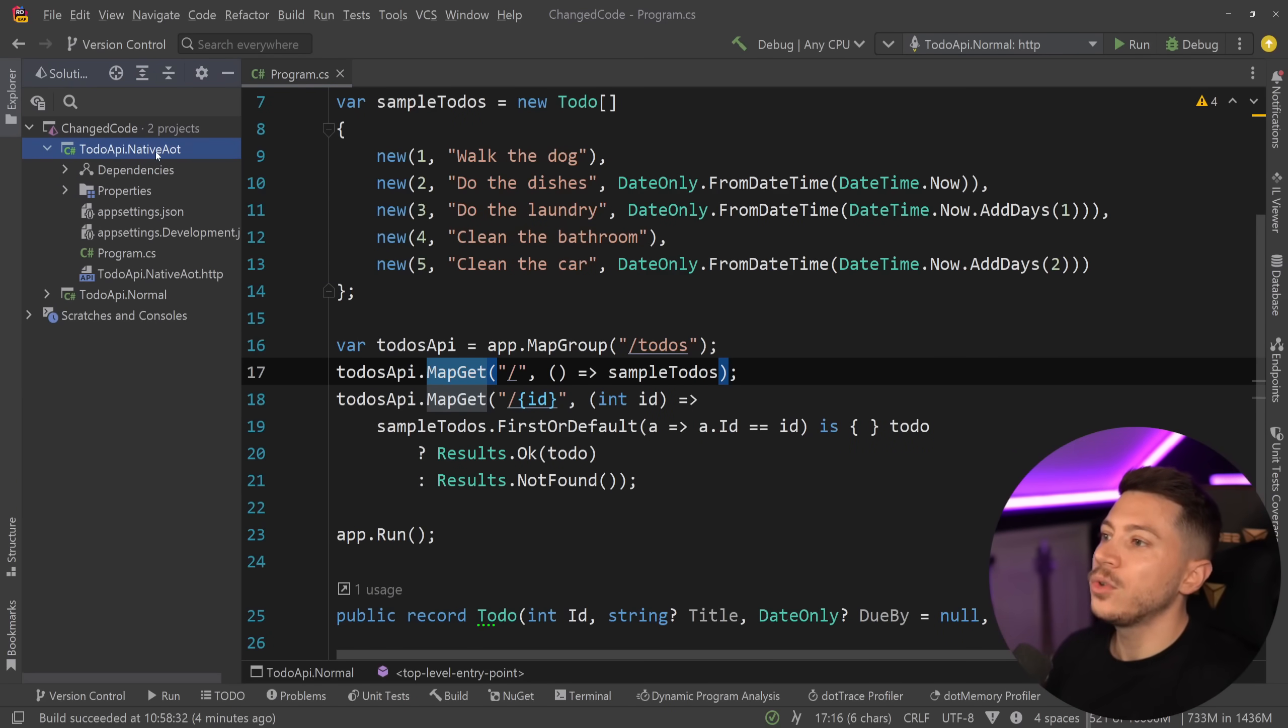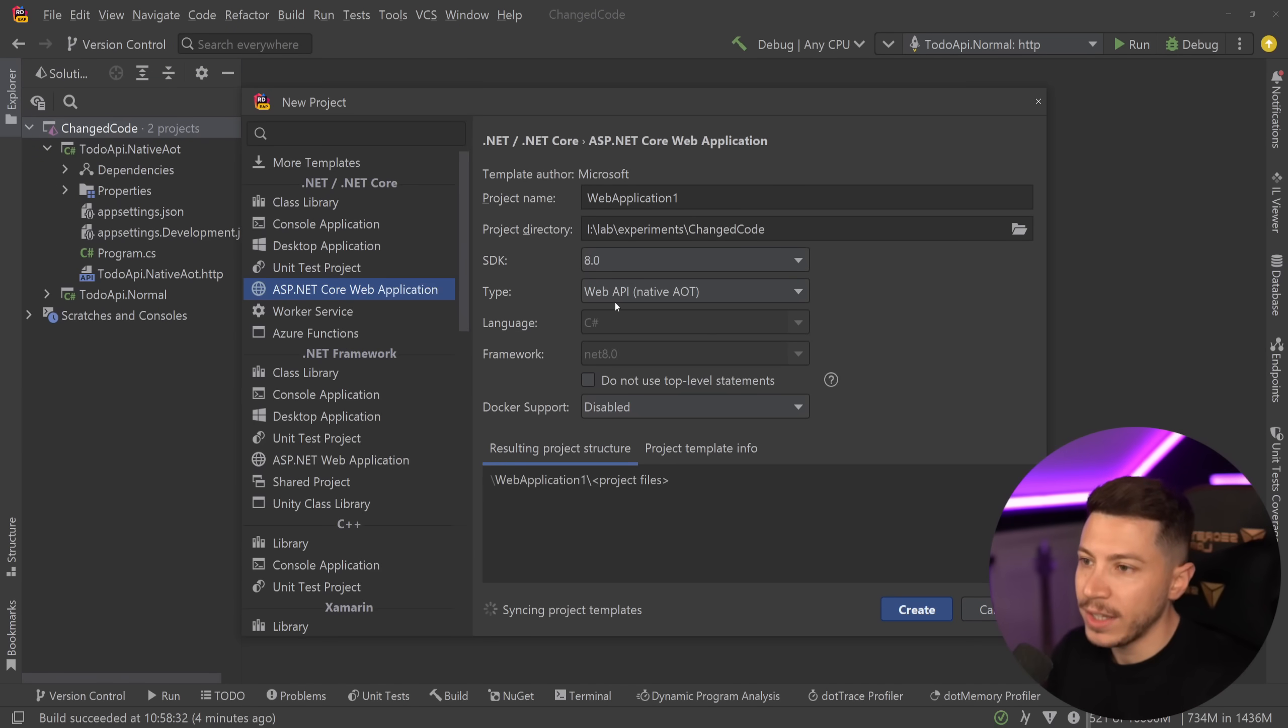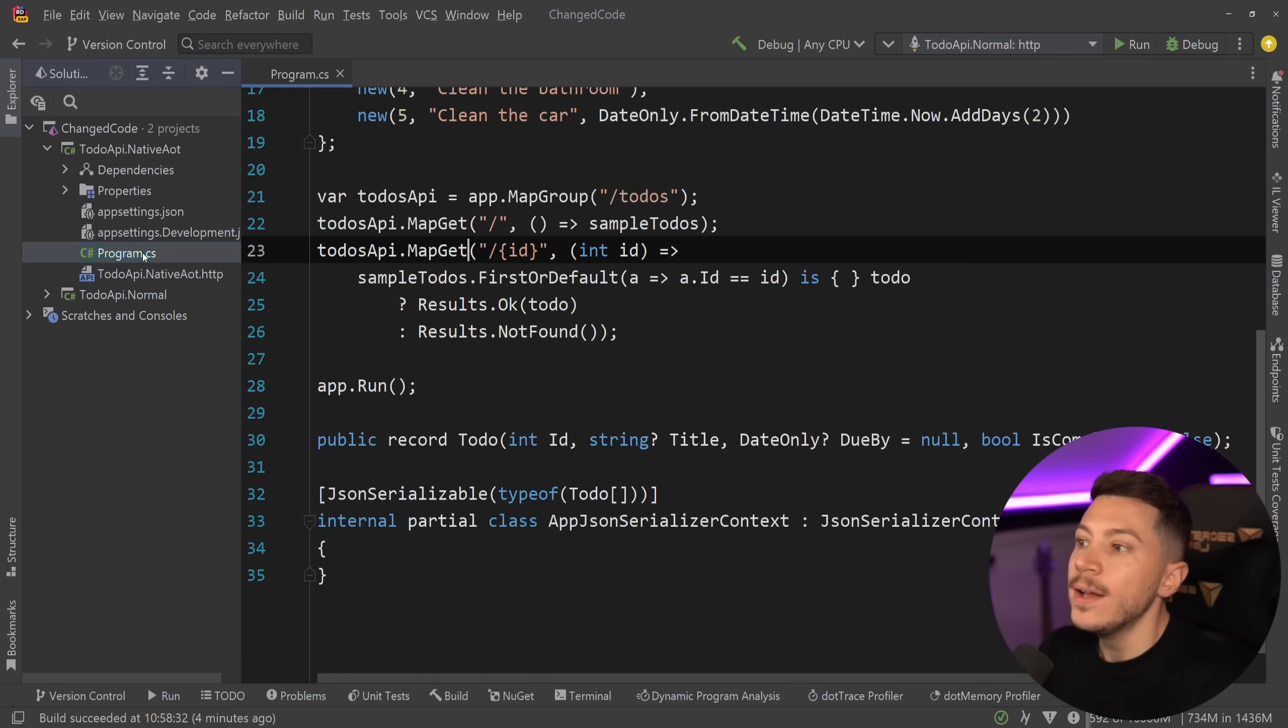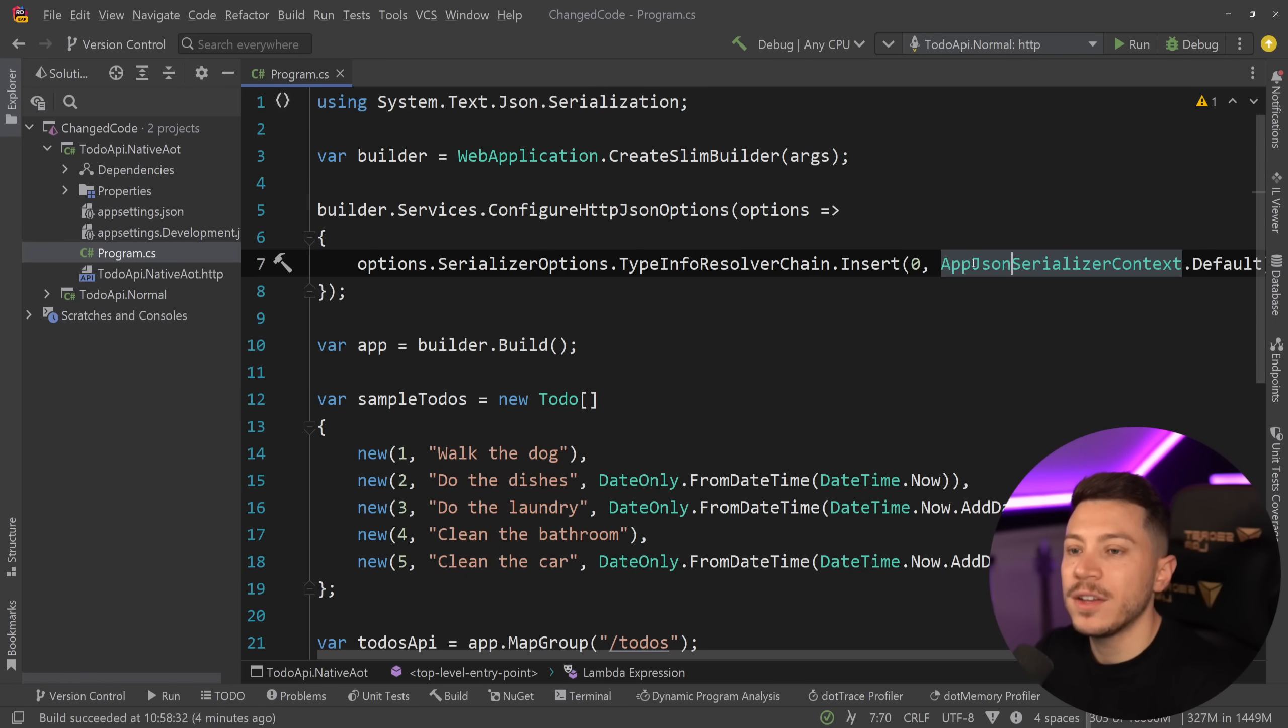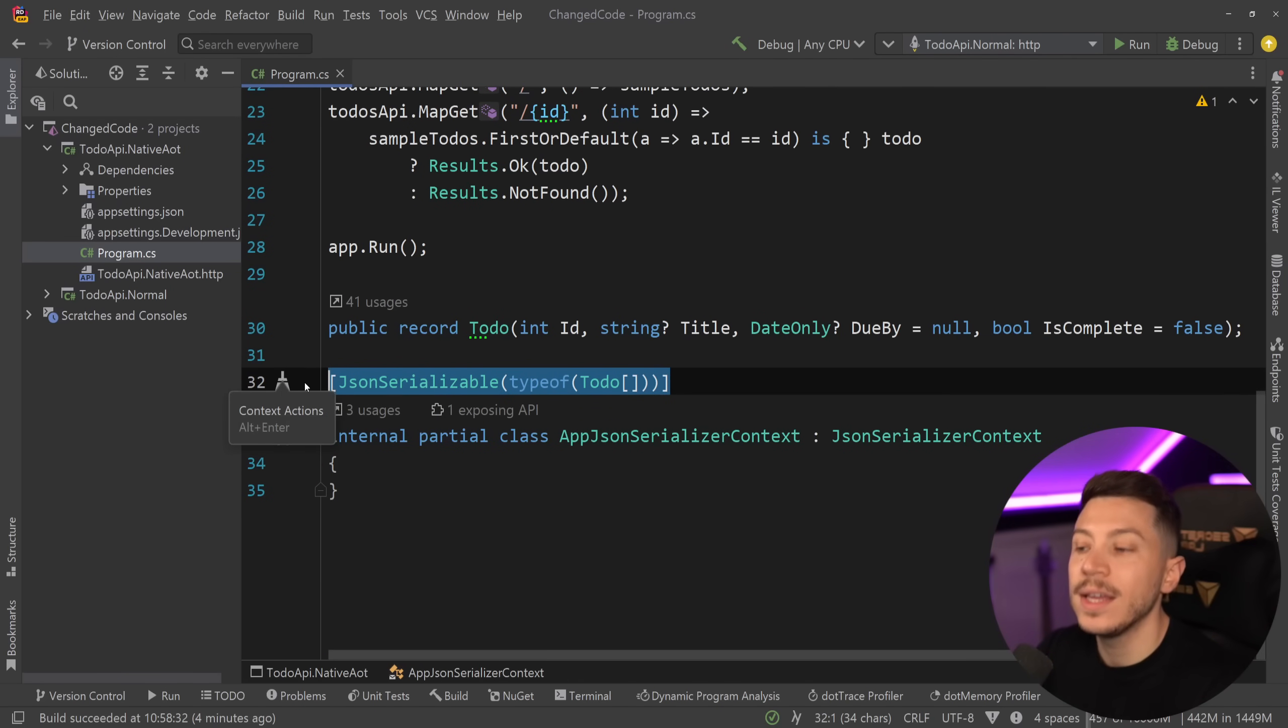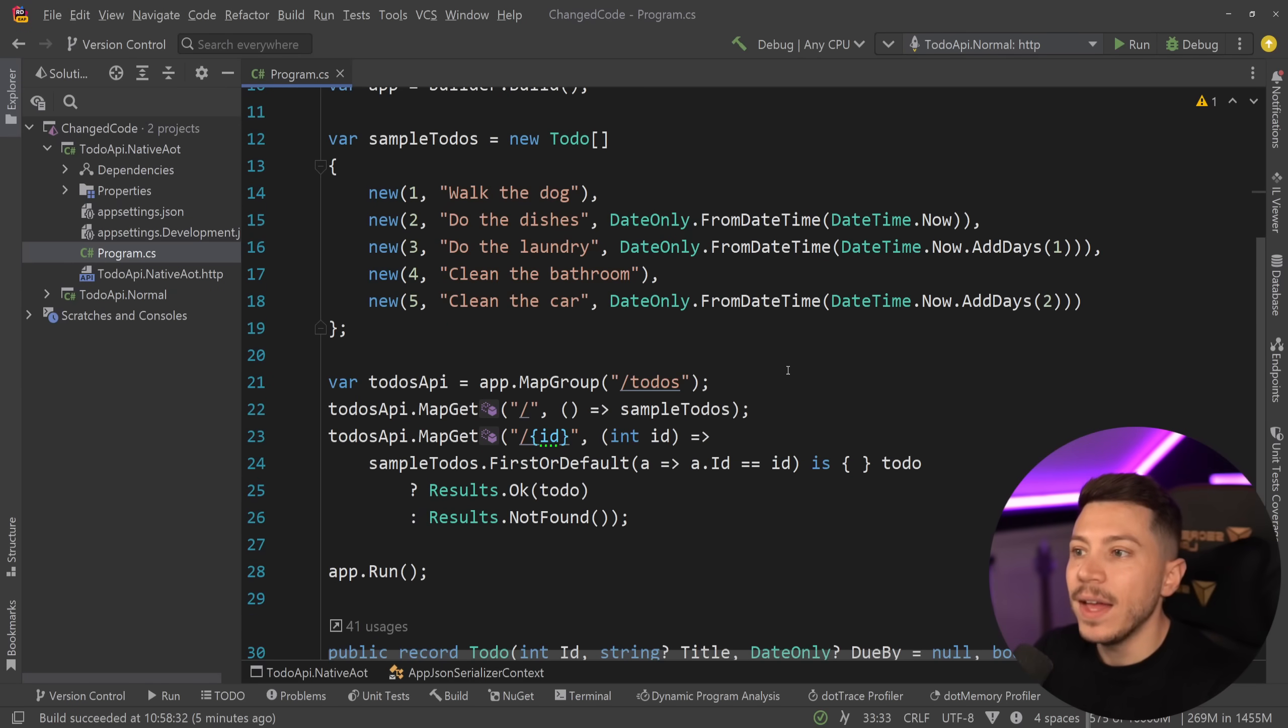Okay. So I'm going to go into the native AOT version, which again comes out of the project template. So I didn't write this. I just said create an API with a native AOT approach. And let's see what we have now. So like I mentioned before, we have the create slim builder now. But now we also passed this app JSON serializer context over here, which as you can see is using the source generated JSON serialization to write that context in compile time.